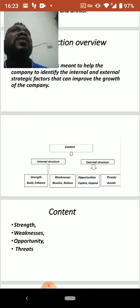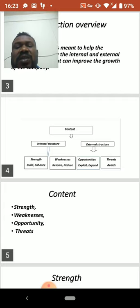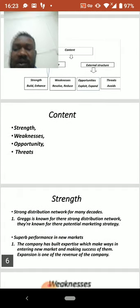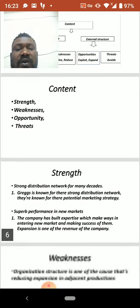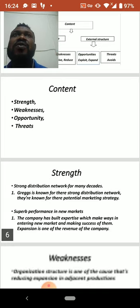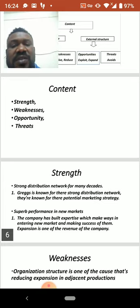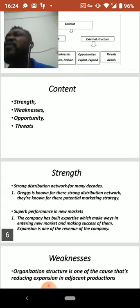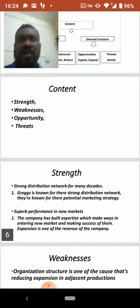The next slide covers strengths, weaknesses, opportunities, and threats, which I will take one after the other. Starting with strengths: the strong distribution network. For many decades, this company has had a strong network to compete in the market. Greggs PLC is known for their strong distribution networking — they have a unique way of marketing unlike other companies, with marketing strategies that are hard to compete with.